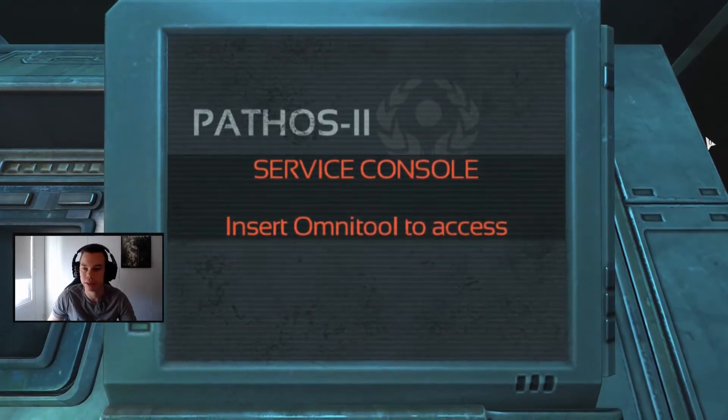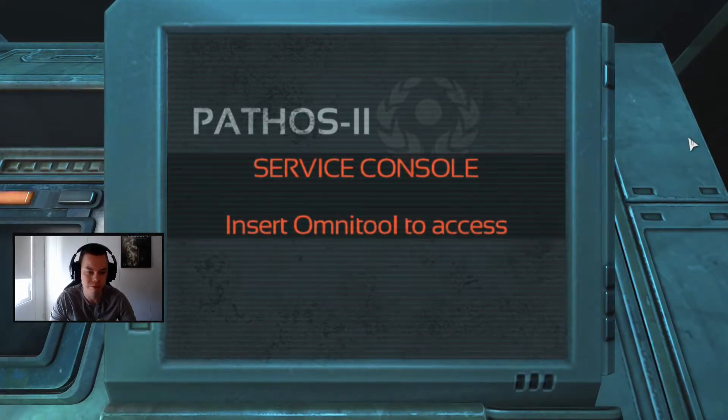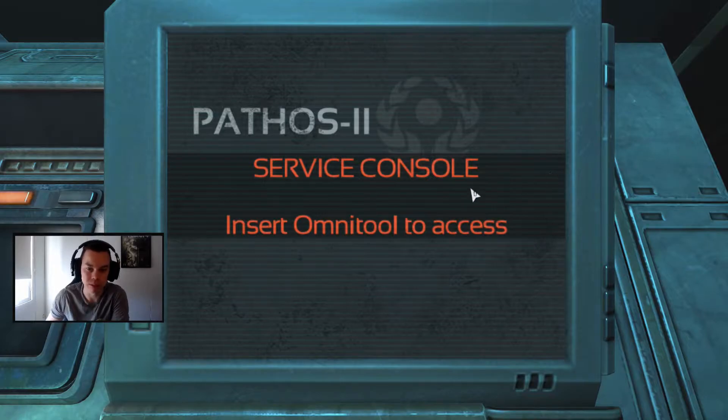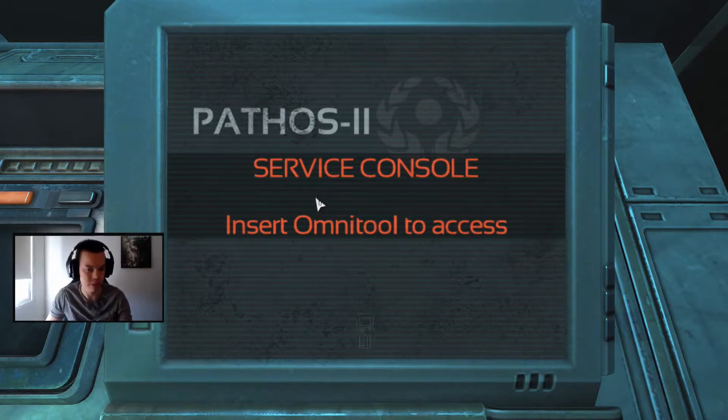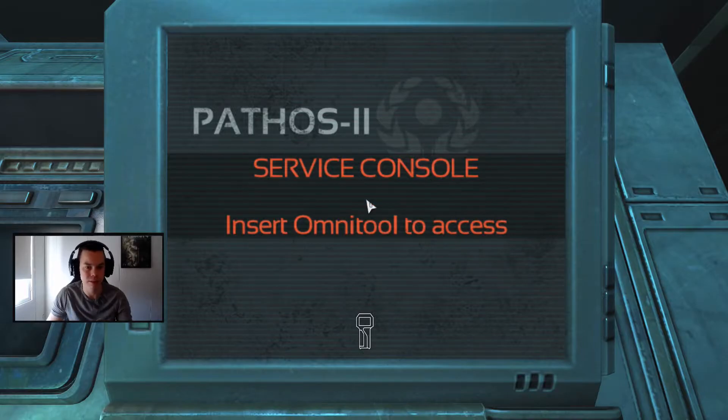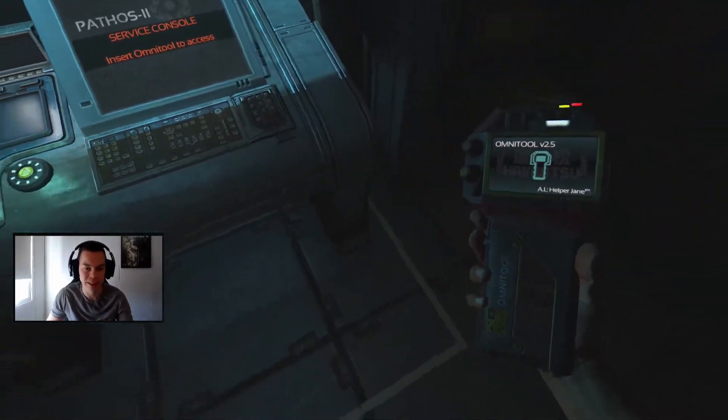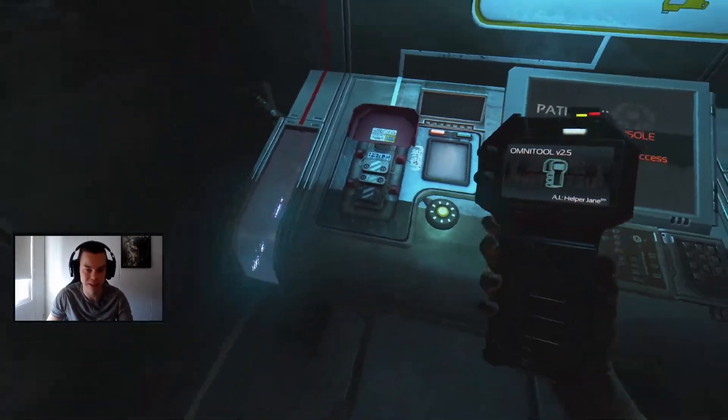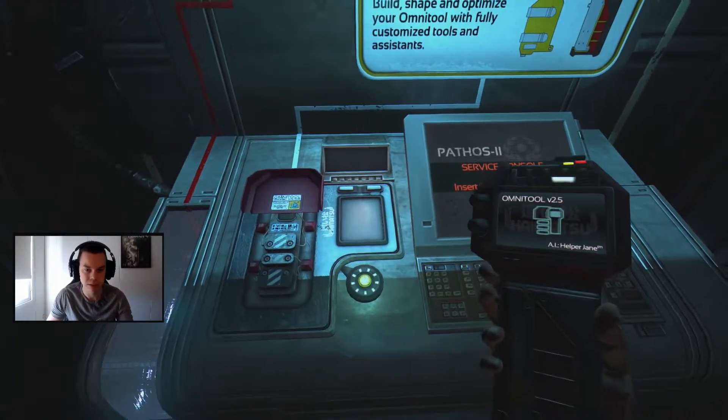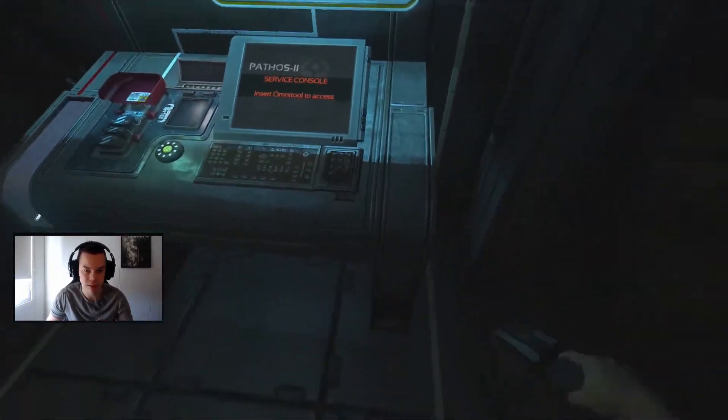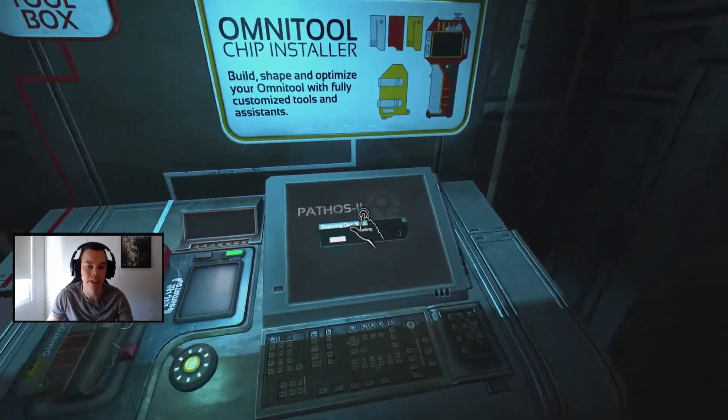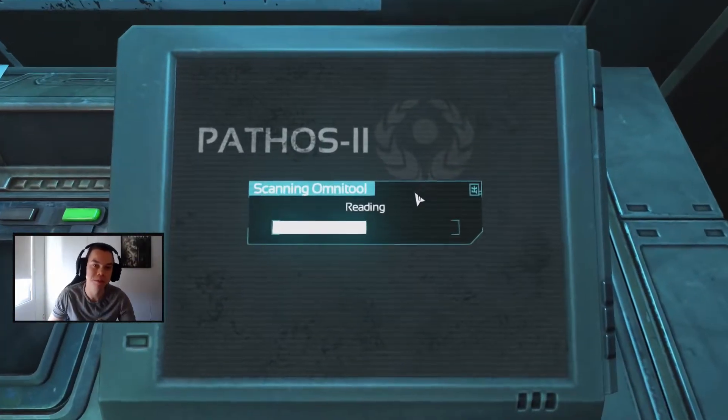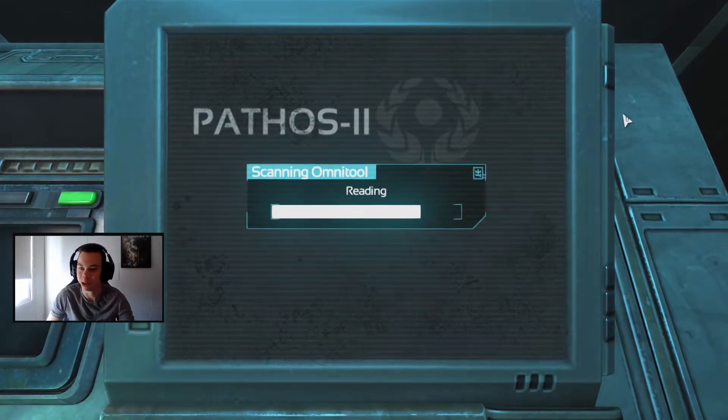It's open yeah it's here. Pathos to service console insert Omnitool to access. All right put it in baby. Yep well hello. How do I insert it where do I insert it? Ah. Yeah I'm stupid sorry.